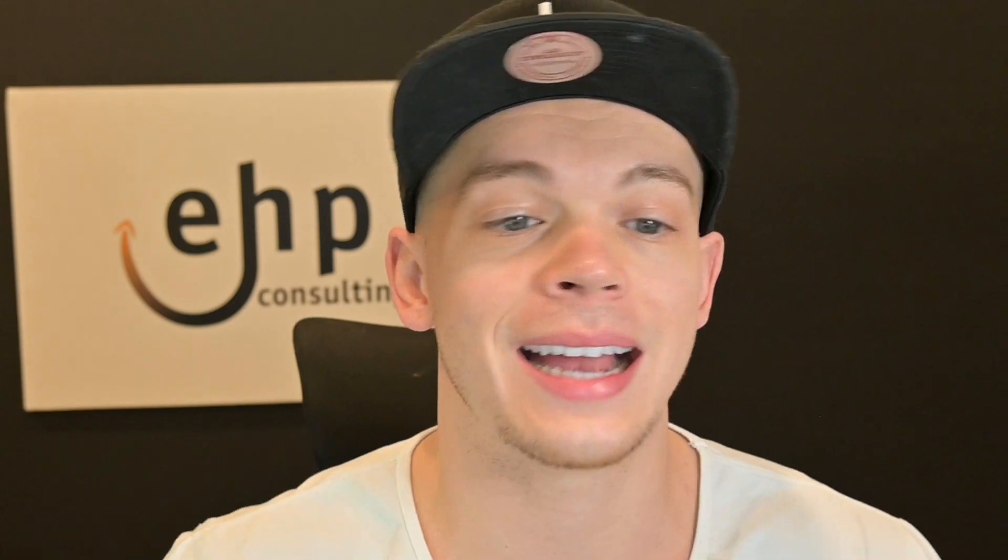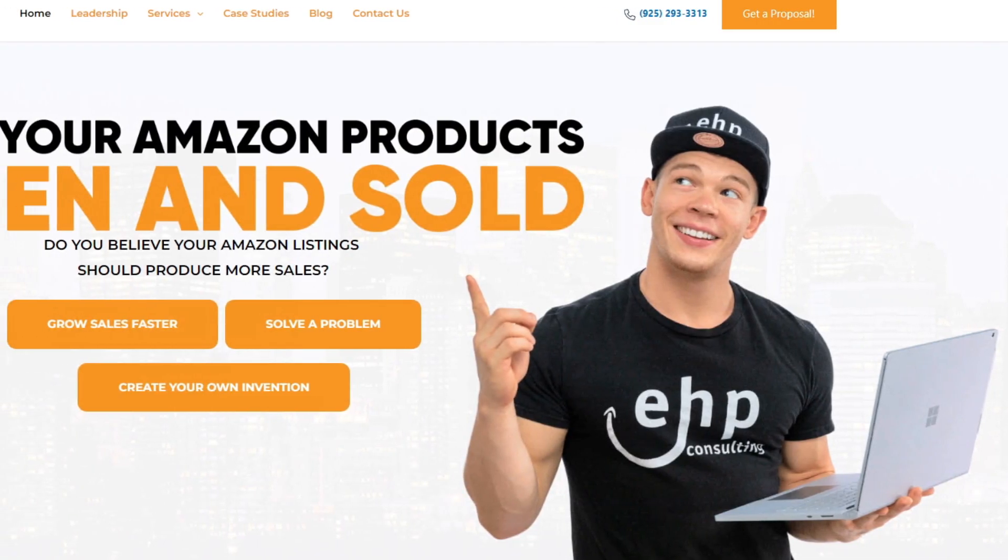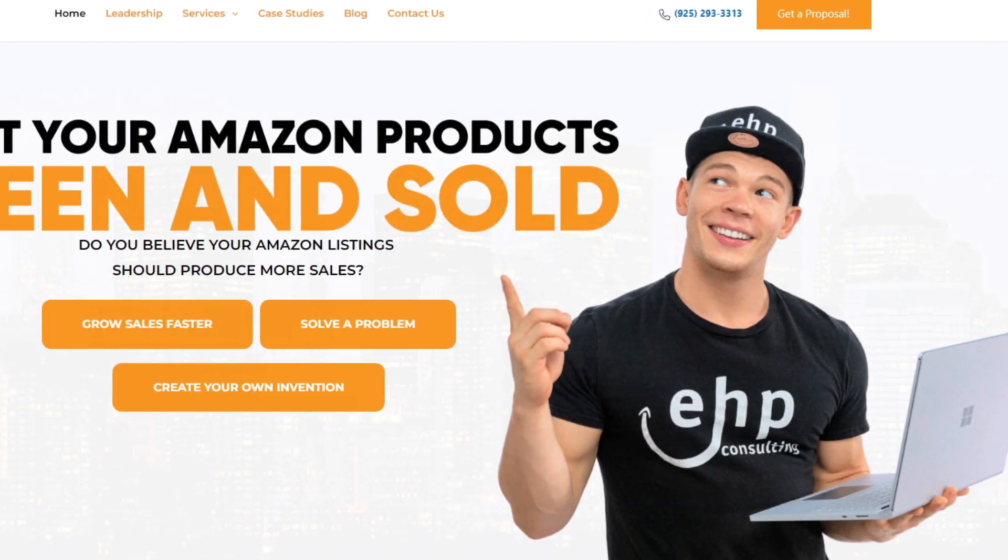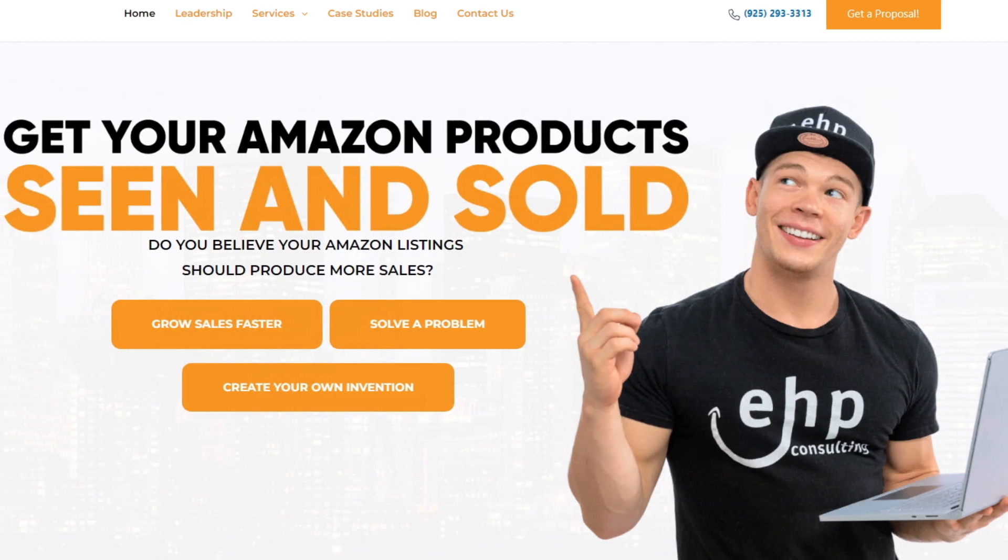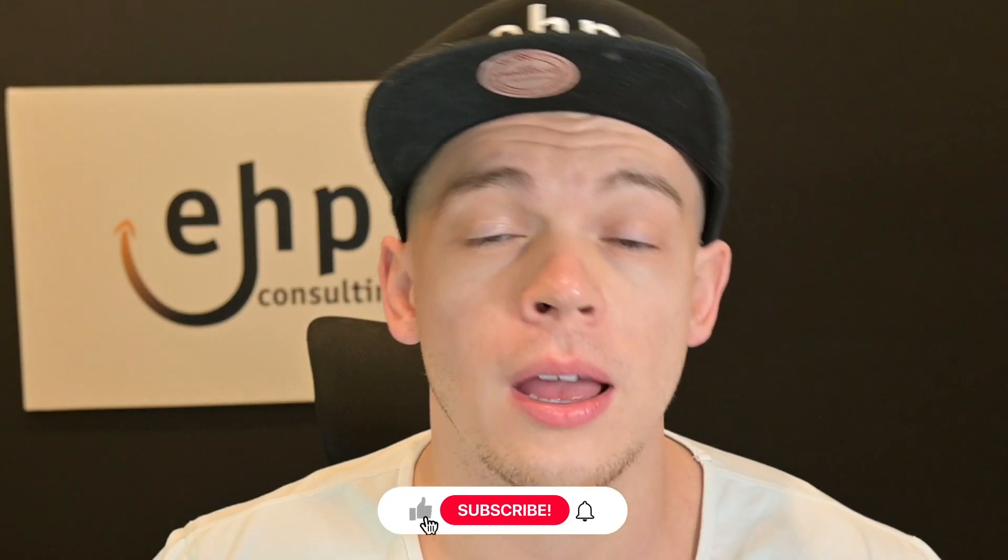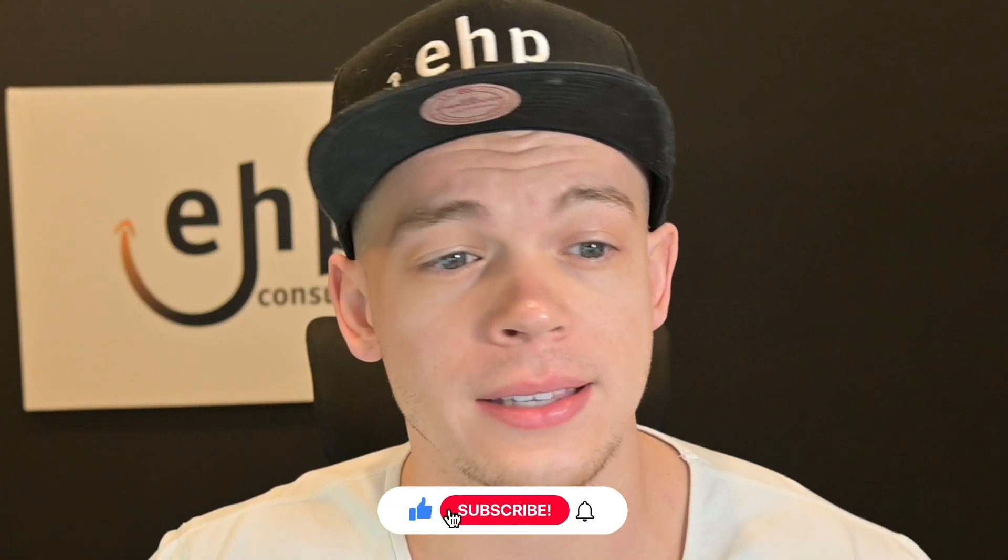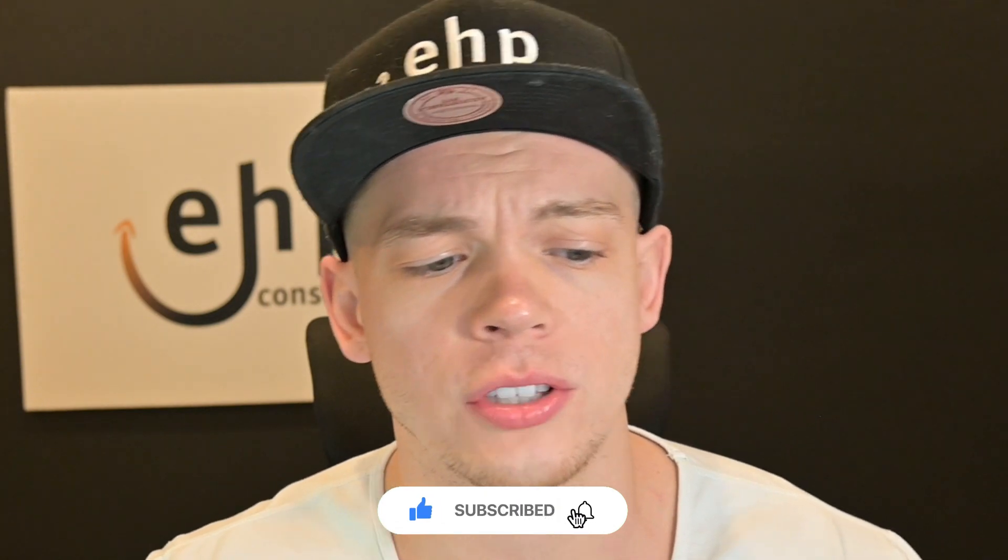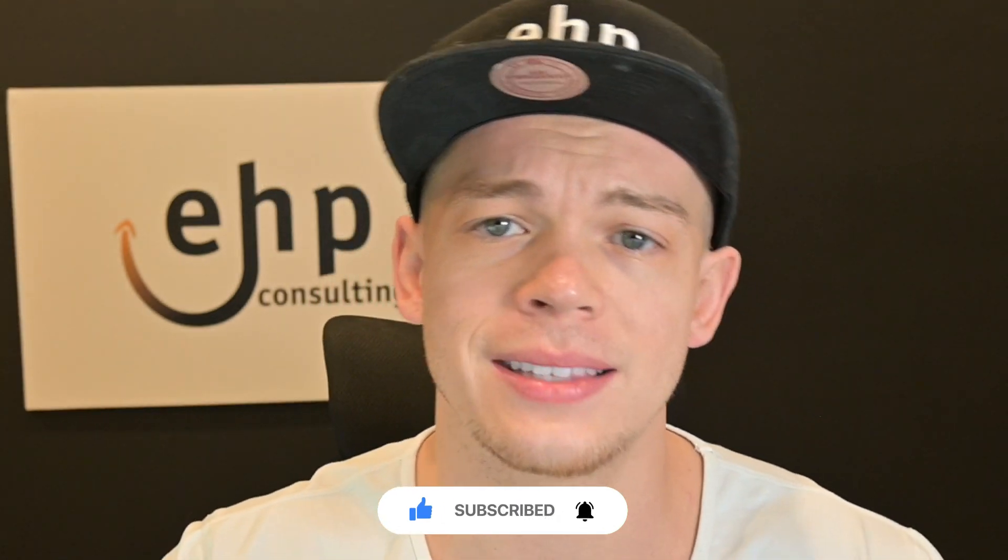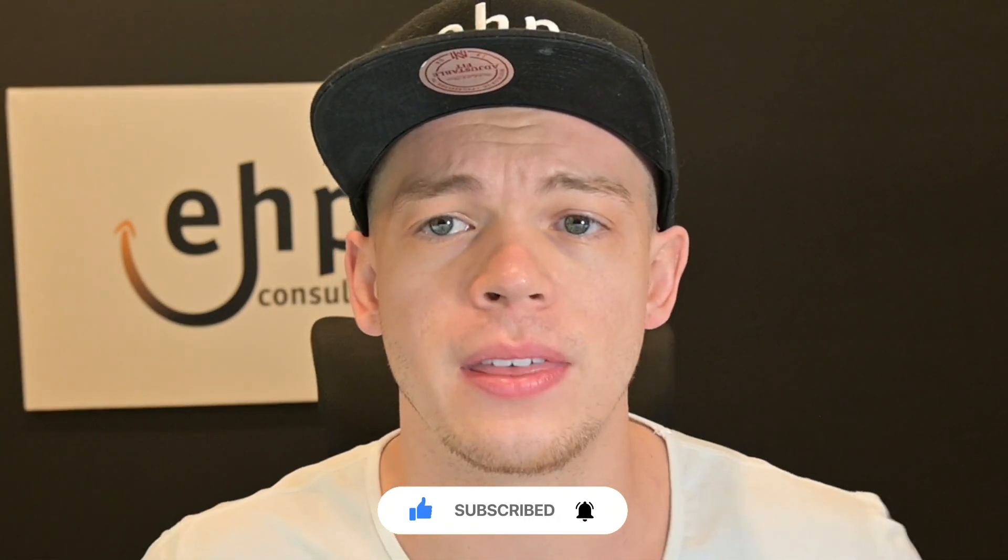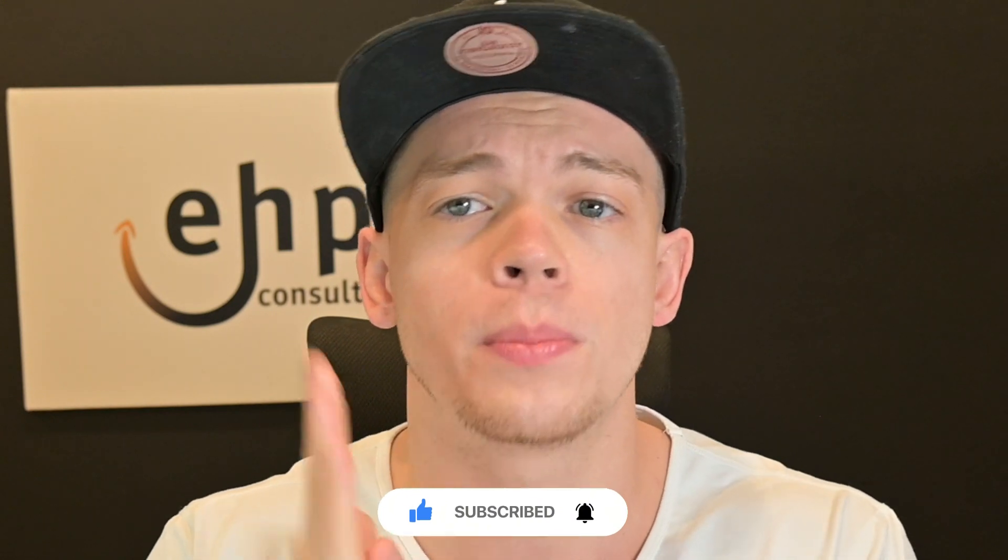So that's how you do it. If you need help selling on Amazon, feel free to contact EHP consulting group. We work with user permissions, Amazon advertising, infringement removal, advertising. We also have customer service, launching you on Etsy, everything in the middle. And if you liked this video, please drop a like and subscribe. I would really appreciate it. Thank you so much.